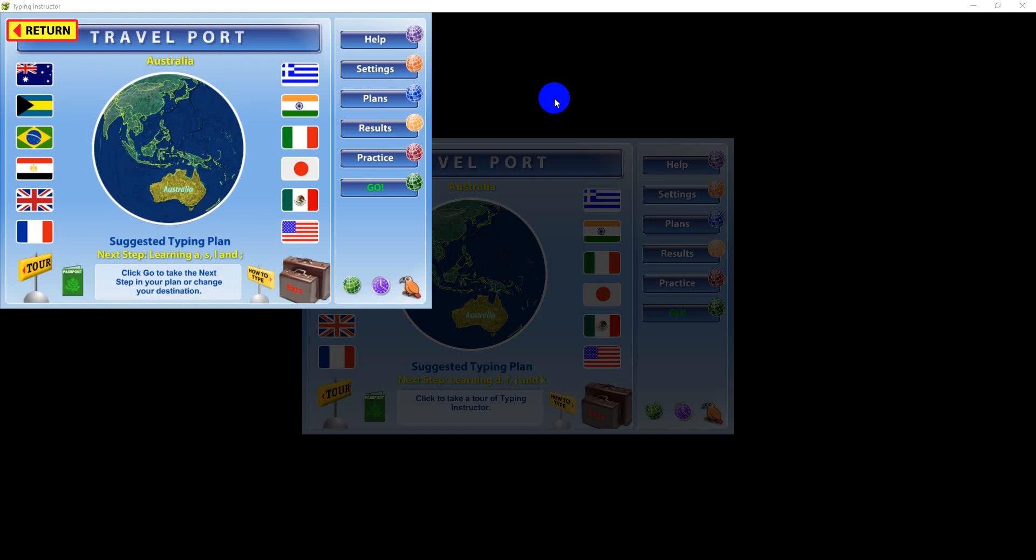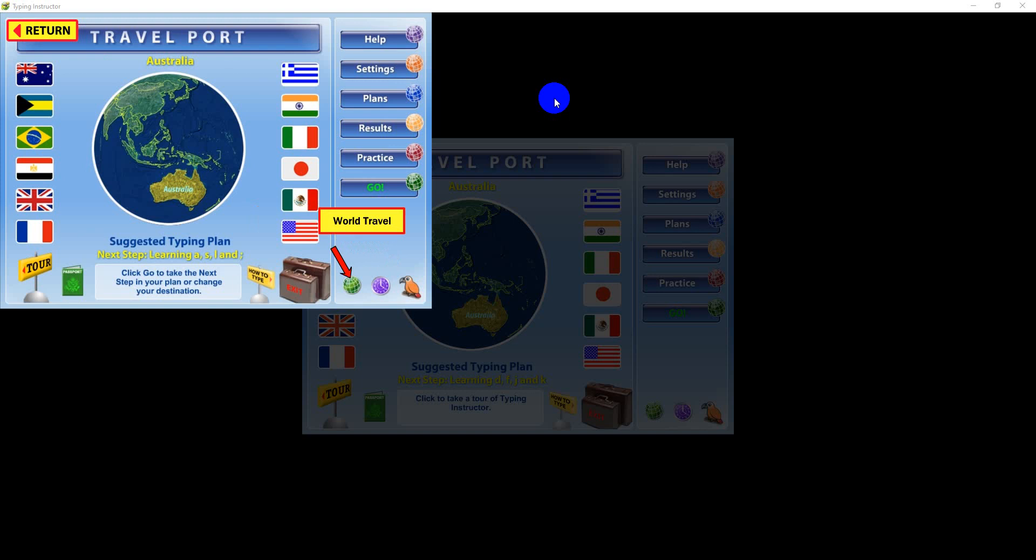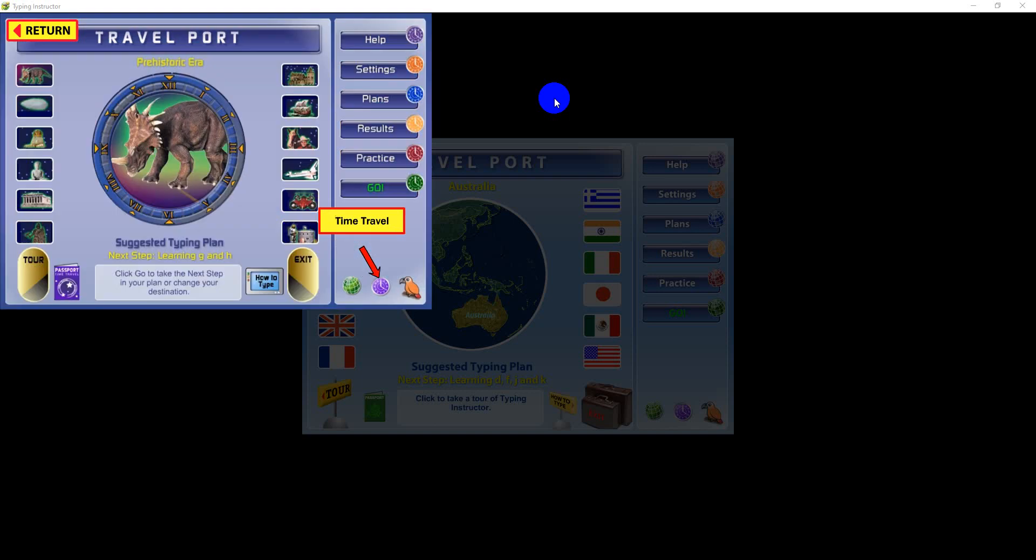Typing Instructor offers three exciting travel interface themes for a motivating user experience that makes learning to type fun. Each of the three themes: world travel,